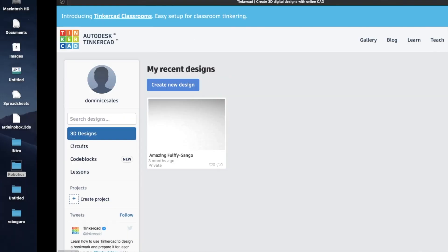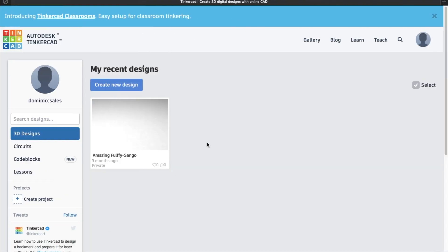For today's session, I'll be teaching you how to do basic robotics using Tinkercad. So all you need to do is to create a free account in Tinkercad.com. And once you've already created your account, you can see your dashboard, it will look like this.